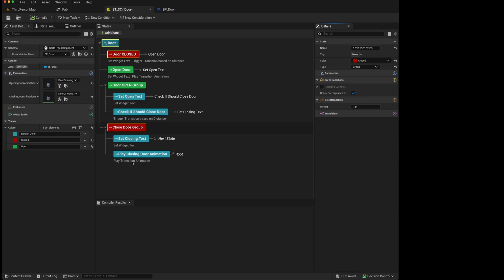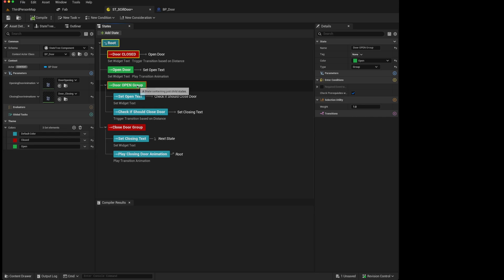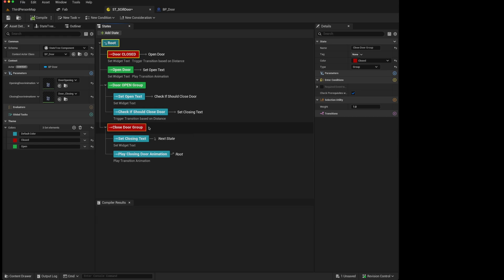So the way to think about it is that groups are for structure and organization. In other words, they don't run any tasks and are not part of the function of the state tree's logic. Whereas states are functional and they can run tasks to be part of the transition logic.